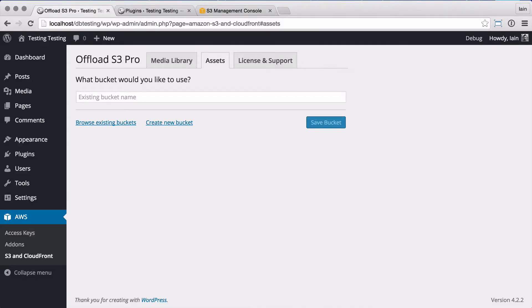Welcome to a quick tour of the assets add-on for WP Offload S3 Pro. Once the add-on is installed and activated, you'll see a new assets tab on the S3 and CloudFront settings page.